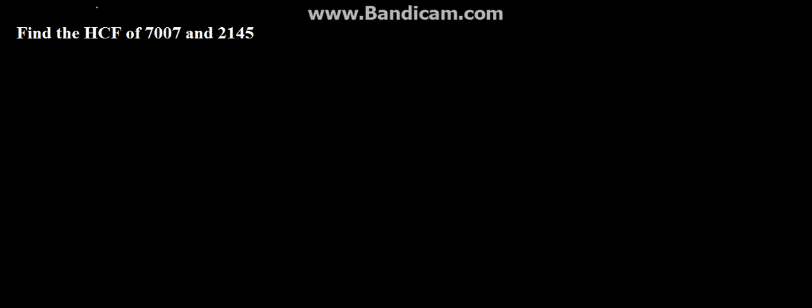Hello everyone. So, the next problem in this series is find the HCF of 7007 and 2145.